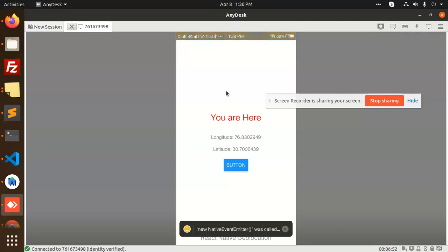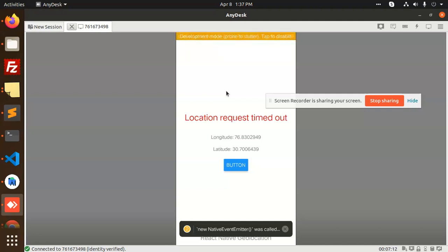Any application that needs to work with location can use this module to get the latitude and longitude, then do the rest of the processing. You can also get the address — Google APIs are available where you put an API key and get the address. Currently we are just showing longitude and latitude, but you can also pass them to a map to show the current location.